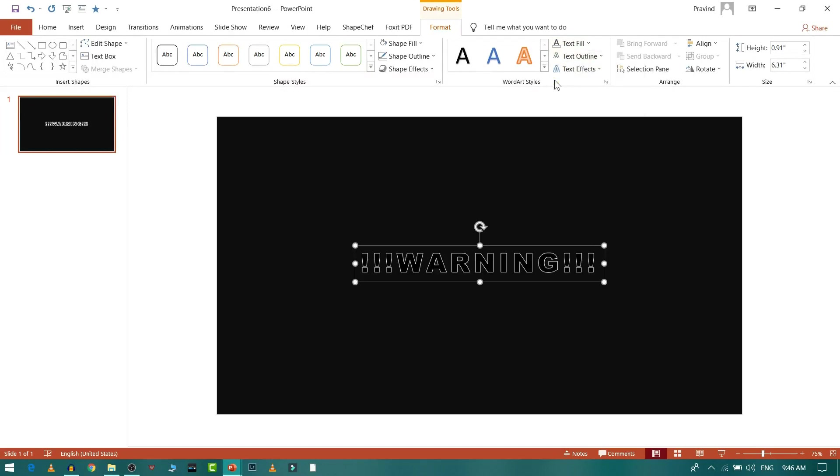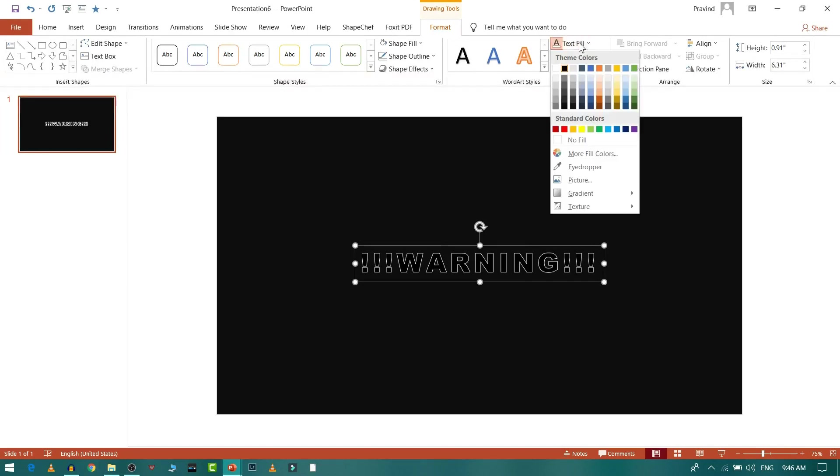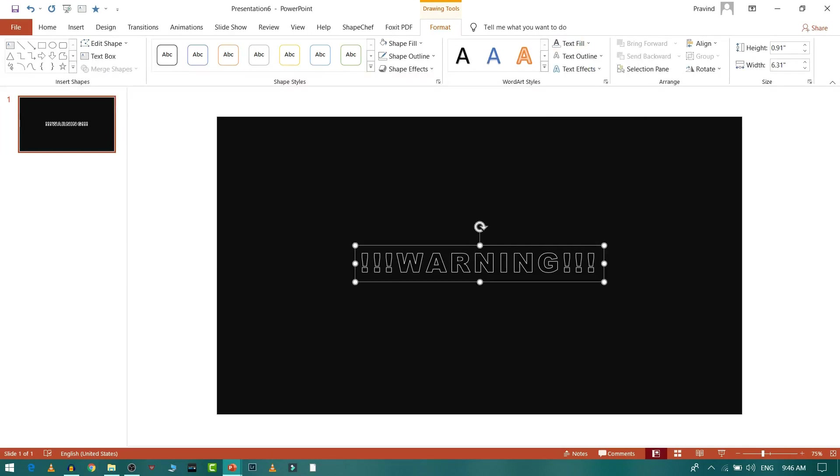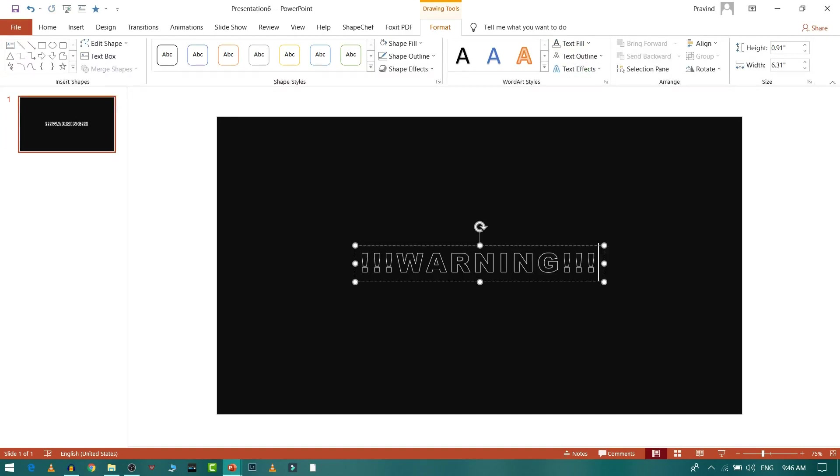Now the text fill should be no fill. Now let me copy it and paste it.